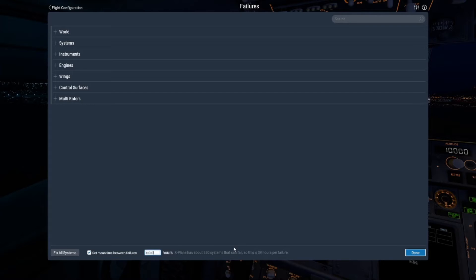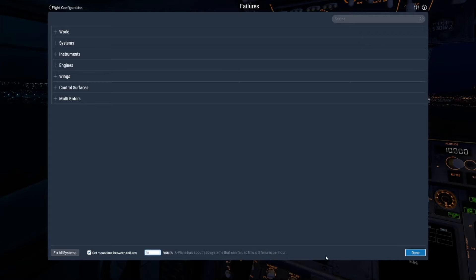Just for this tutorial we're going to use a more extreme figure so we definitely get some random failures. We'll enter 100 in the box — that gives us approximately two failures per hour, though it could be slightly more or less. If we enter 80, we get around three failures per hour, again could be more or less. Essentially, if you're going on a half-hour to one-hour flight, you should expect to get some sort of failure.